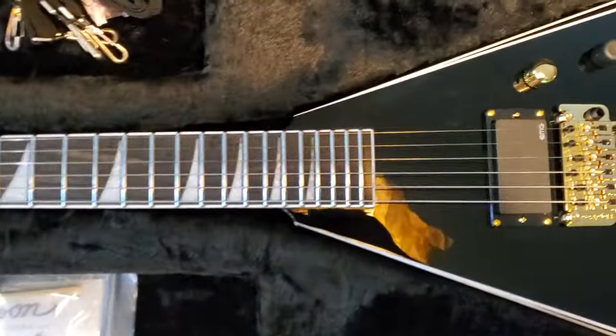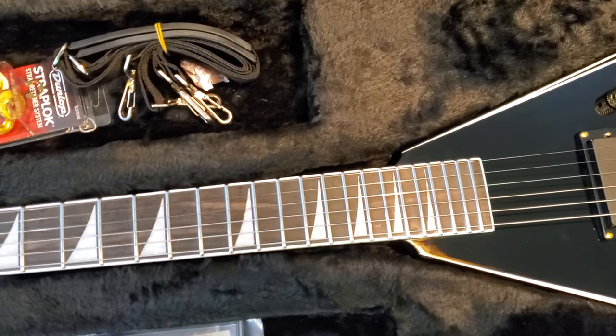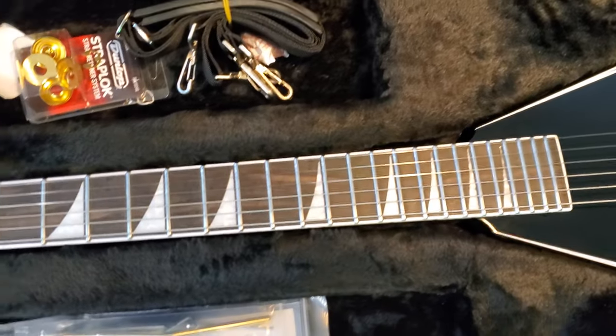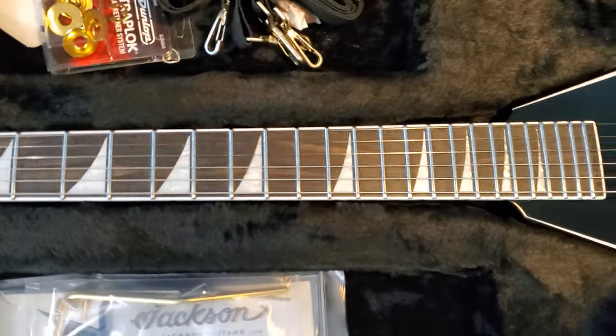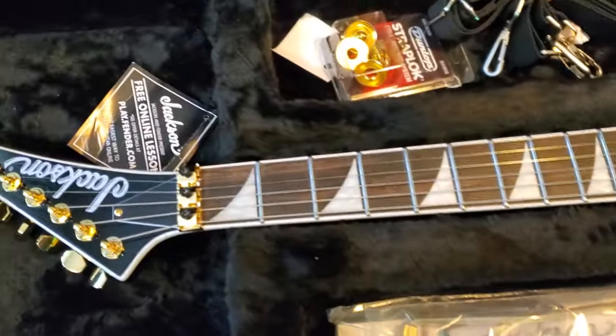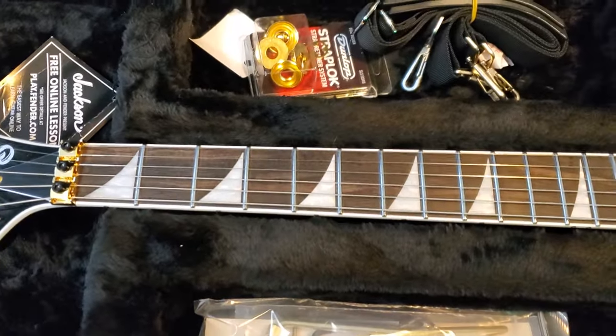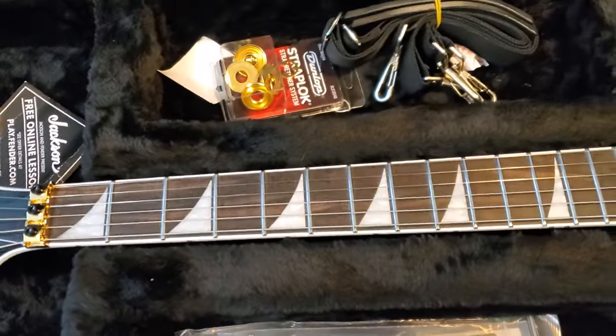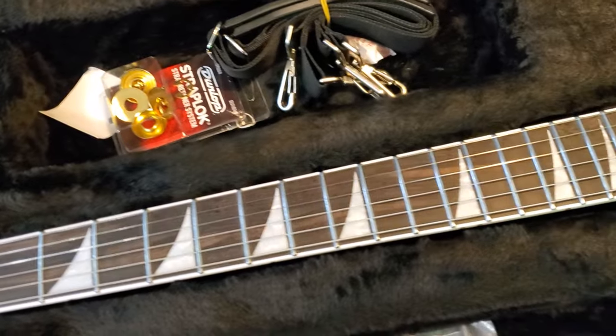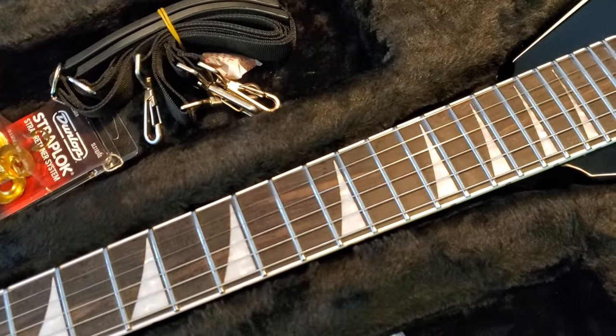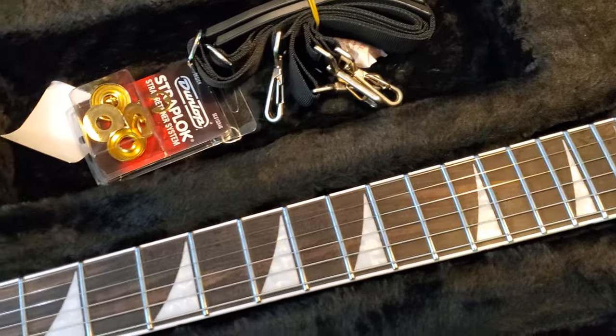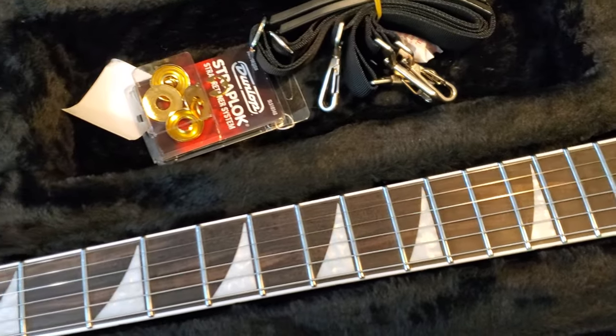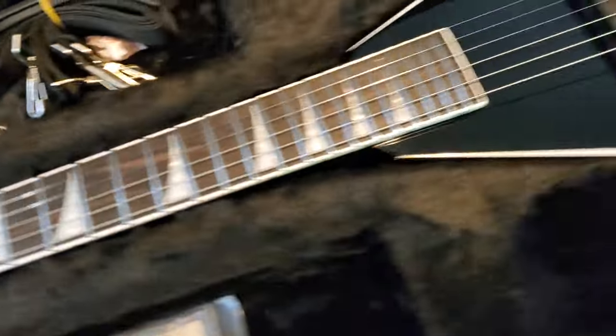One thing you'll notice here is this is ebony. It's a little lighter than my other guitars with ebony fretboards, probably because they haven't dyed it. Which, again, isn't really a problem to me. Kind of just a look thing. I mean, if it were a little darker I wouldn't complain, but I don't really care too much.